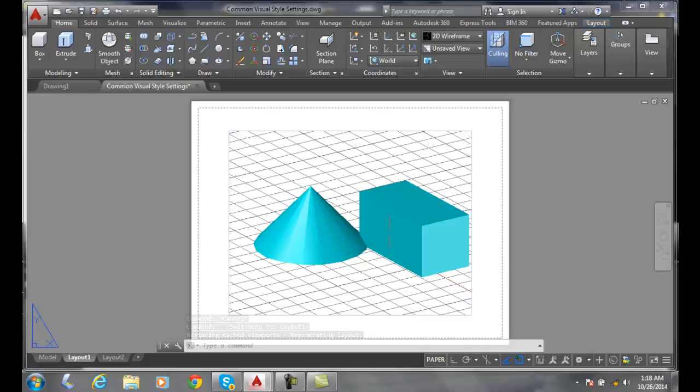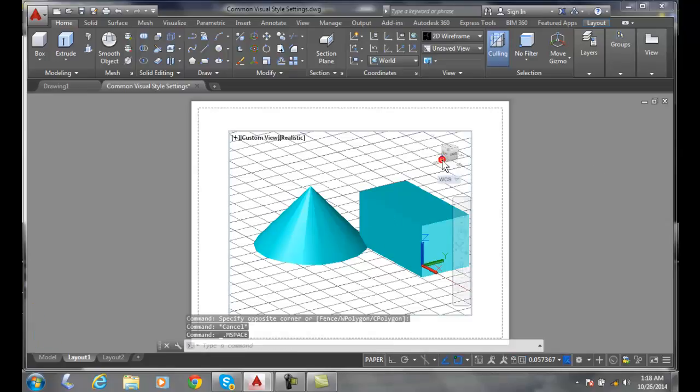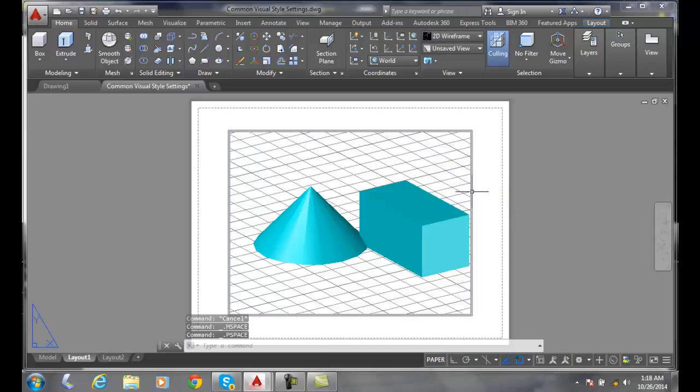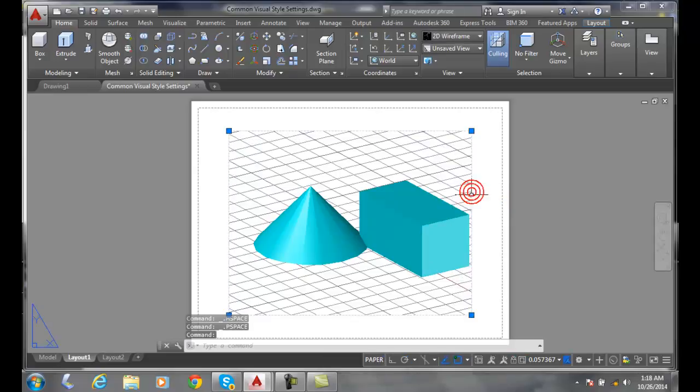I have a viewport here. Viewport's poking through the piece of paper. And when I'm on my layout tab, I can select this viewport.